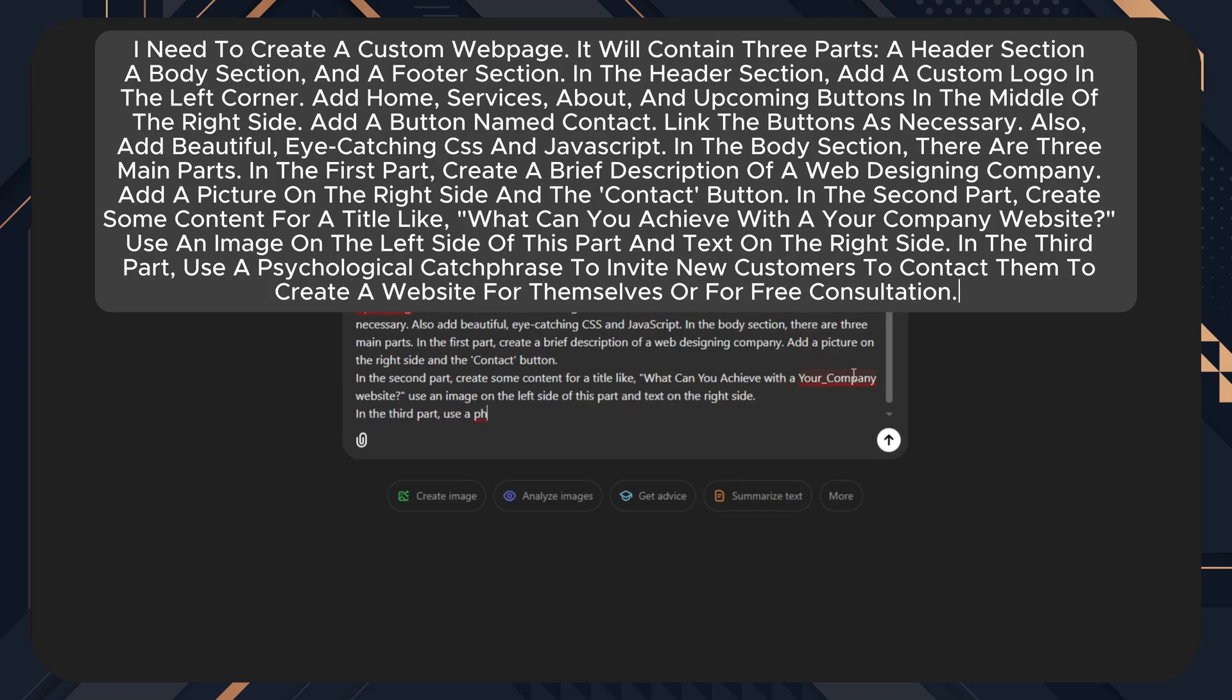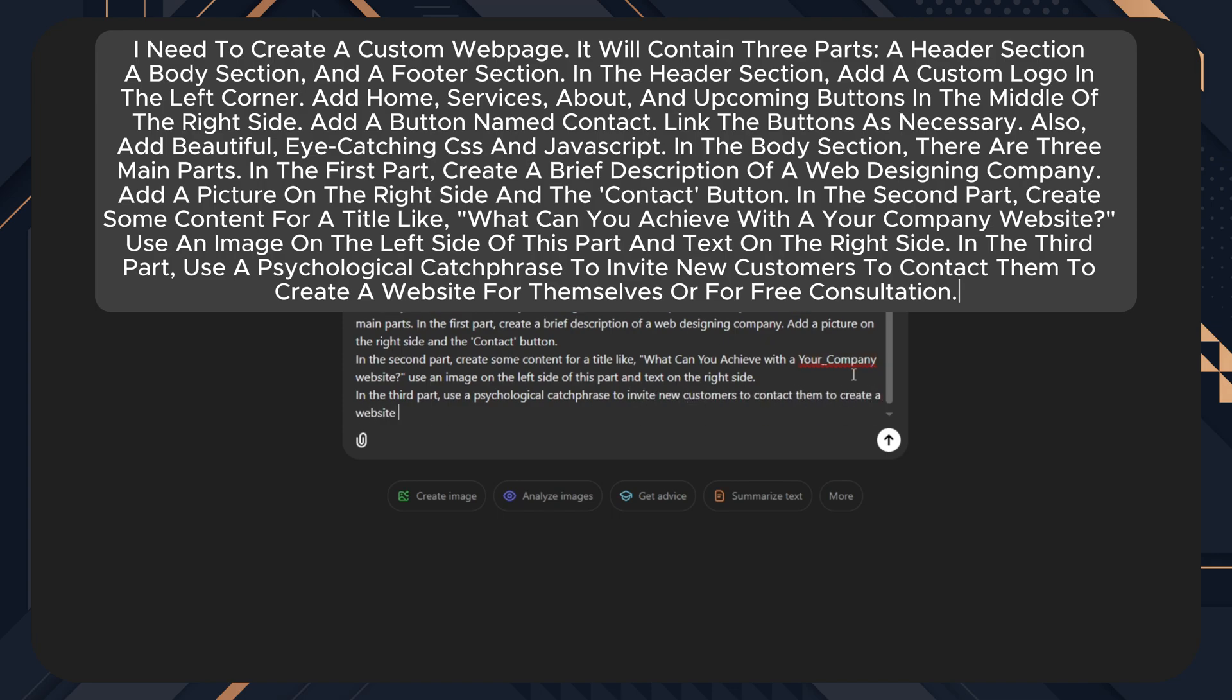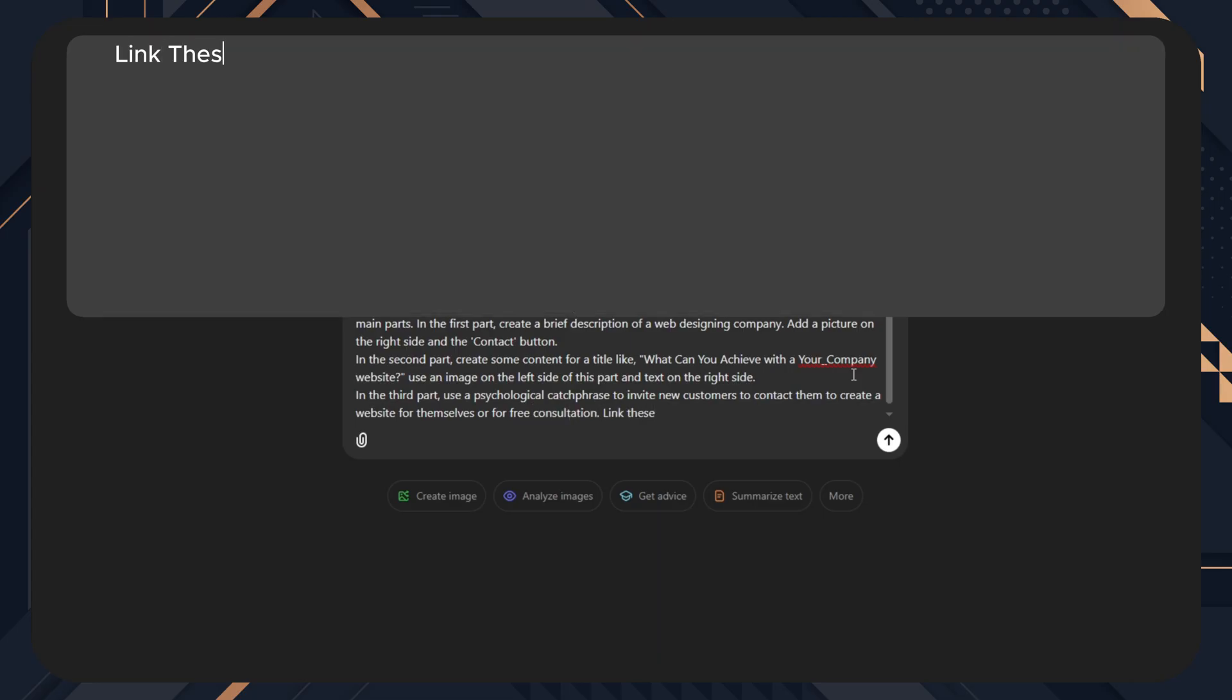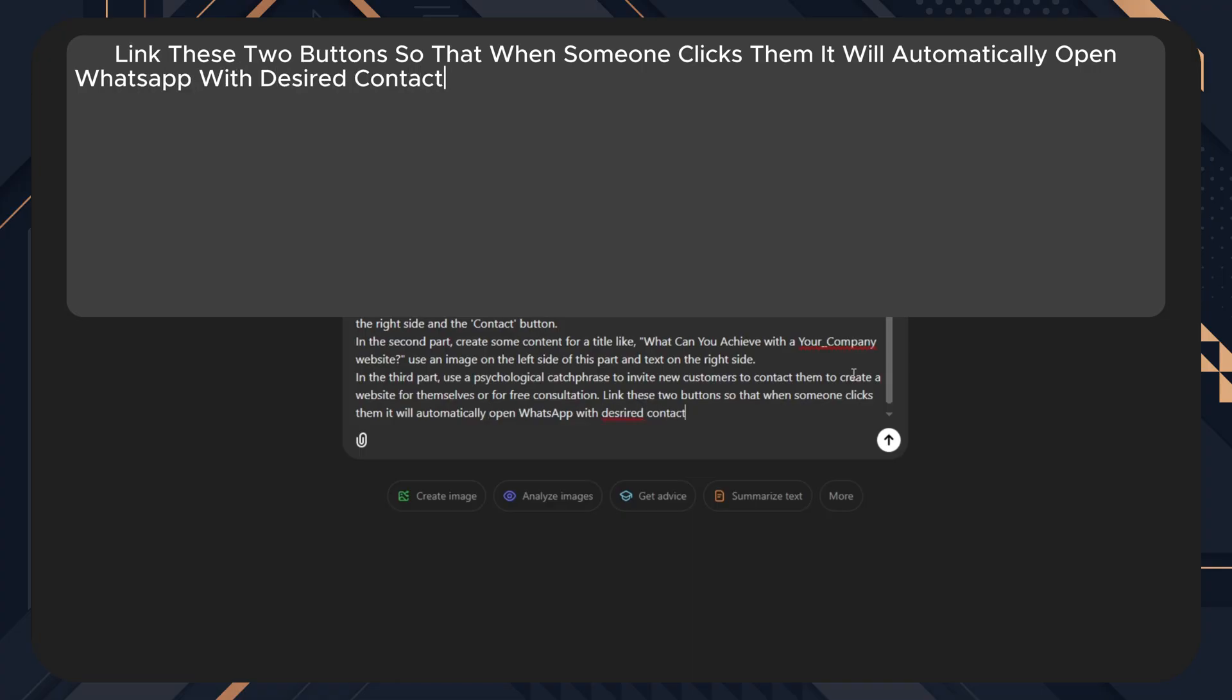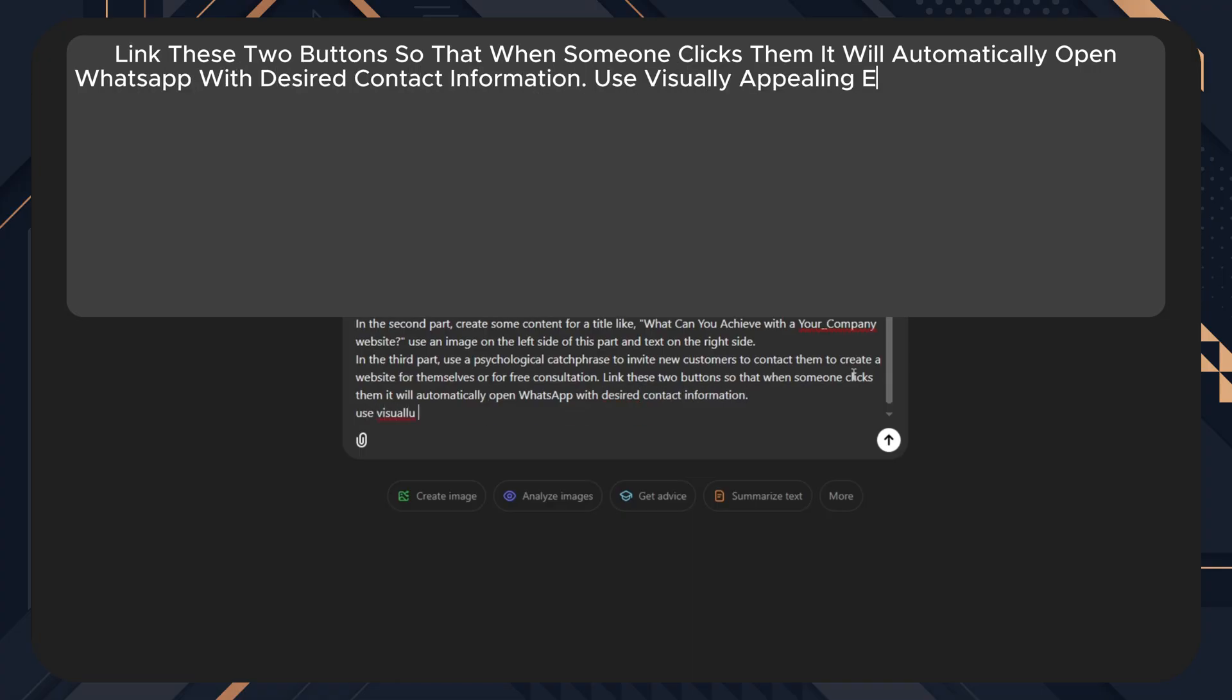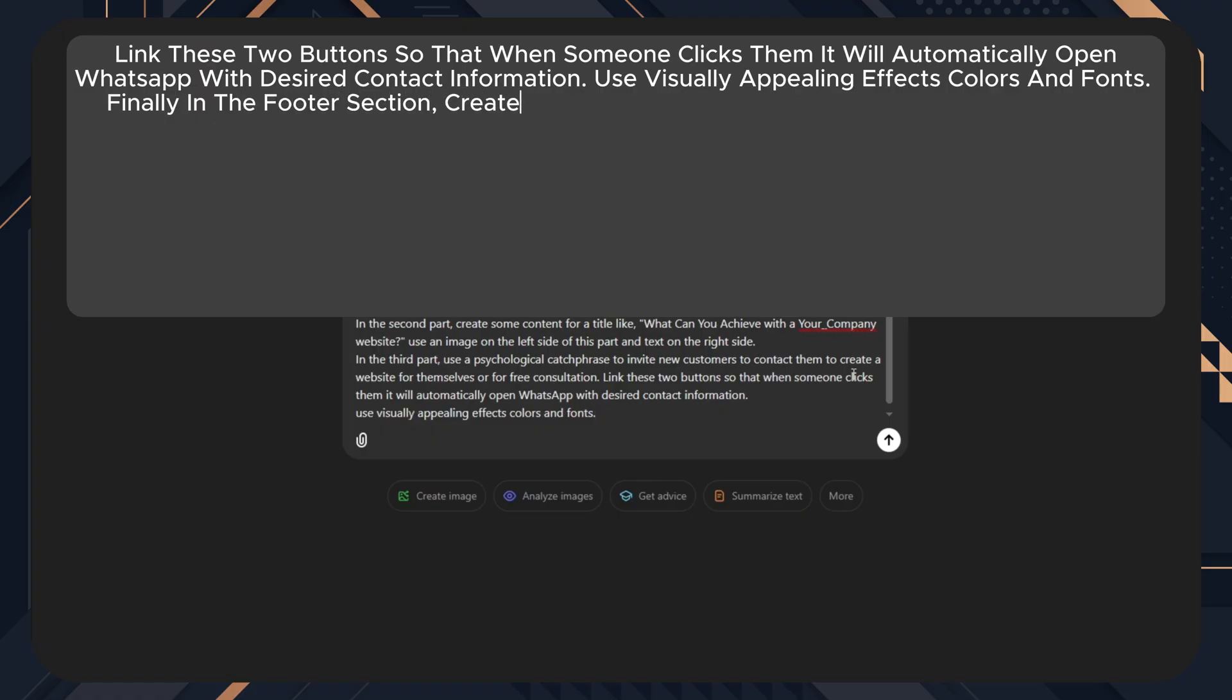In the third part, use a psychological catchphrase to invite new customers to contact them, to create a website for themselves, or for free consultation. Link these two buttons so that when someone clicks them, it will automatically open WhatsApp with desired contact information. Use visually appealing effects, colours and fonts.